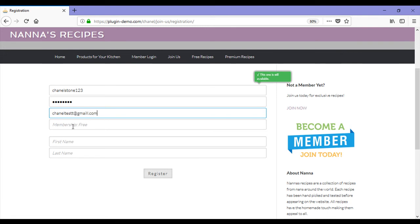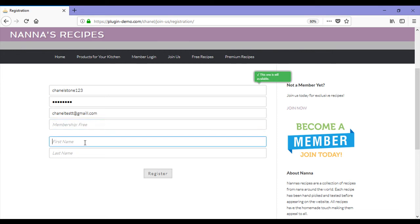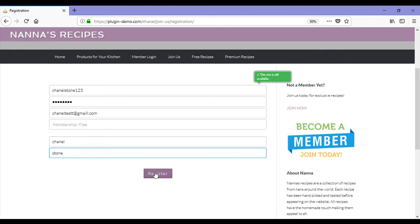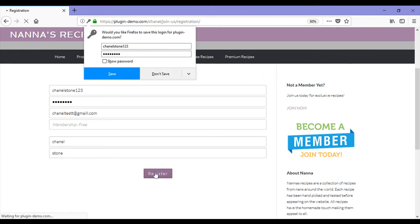We can see that this is just for a free membership currently. We'll need to enter in a first name and a last name, and then we can click on the register button.